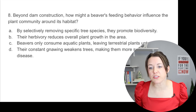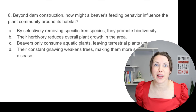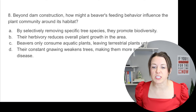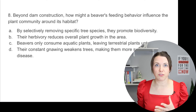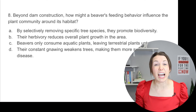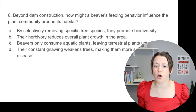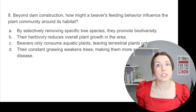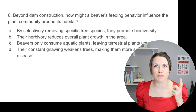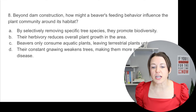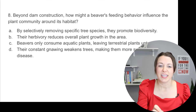Beyond dam construction, how might a beaver's feeding behavior influence the plant community around its habitat? Option A — by selectively removing specific tree species, they promote biodiversity. Bio means life and diversity means different types — yes, there's more open area, just like our earlier question. Option B — their herbivory reduces overall plant growth — no, it's just different types of plants now. Option C — beavers only consume aquatic plants, leaving terrestrial plants untouched — no, they use their big incisors to cut down wood. Option D — their constant gnawing weakens trees, making them susceptible to disease — definitely not. So A is the answer.